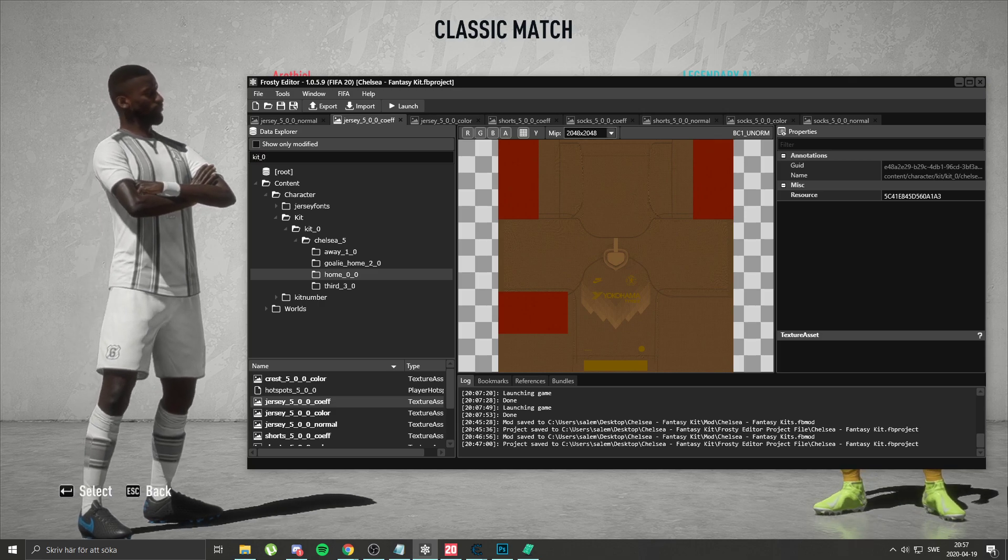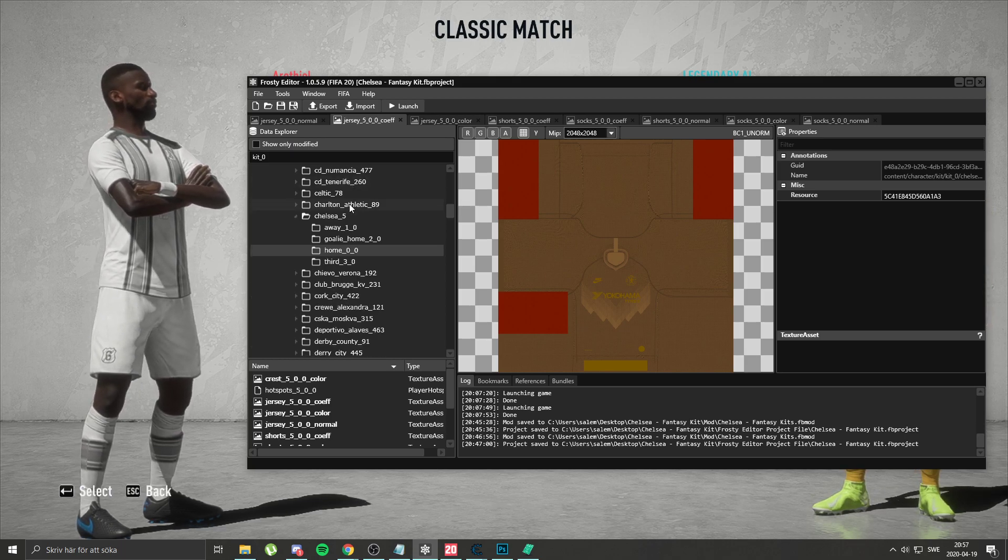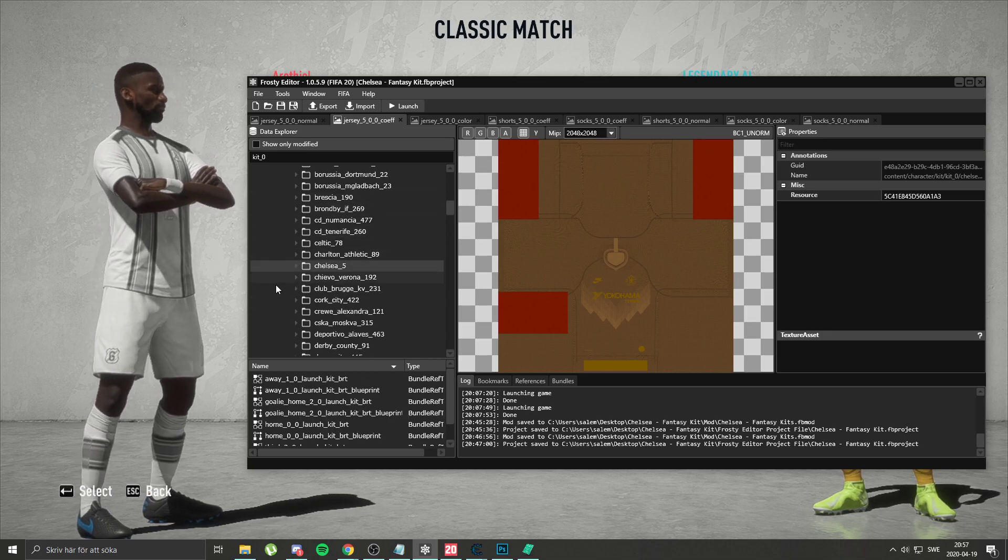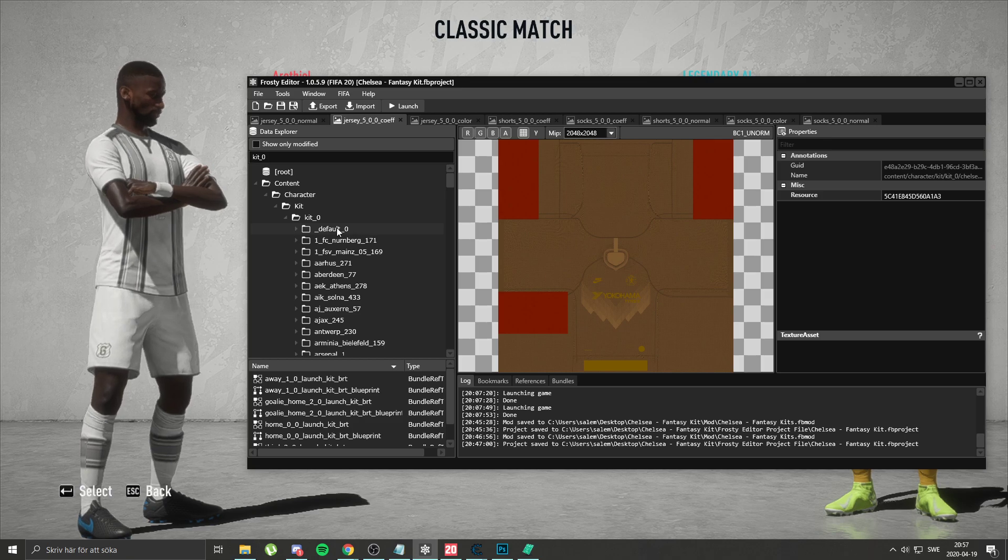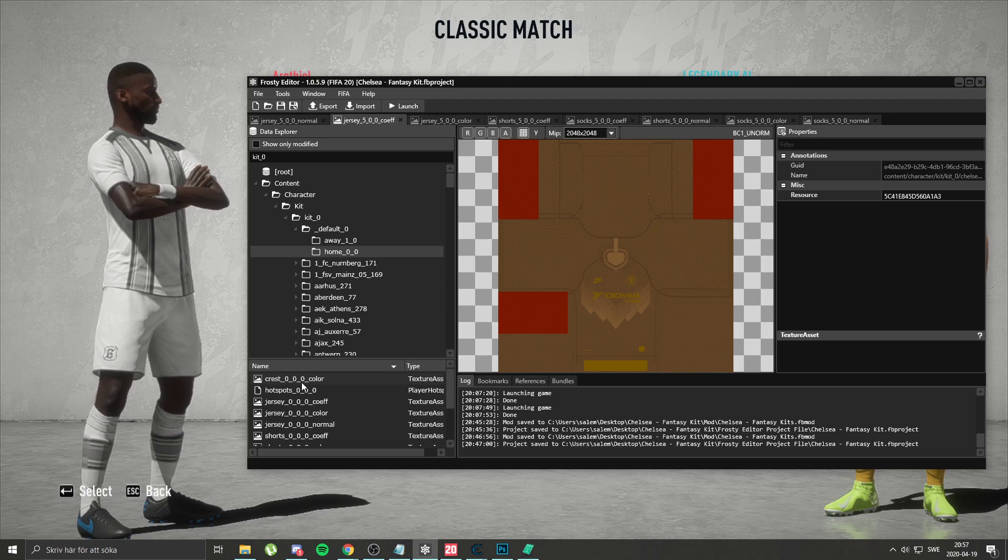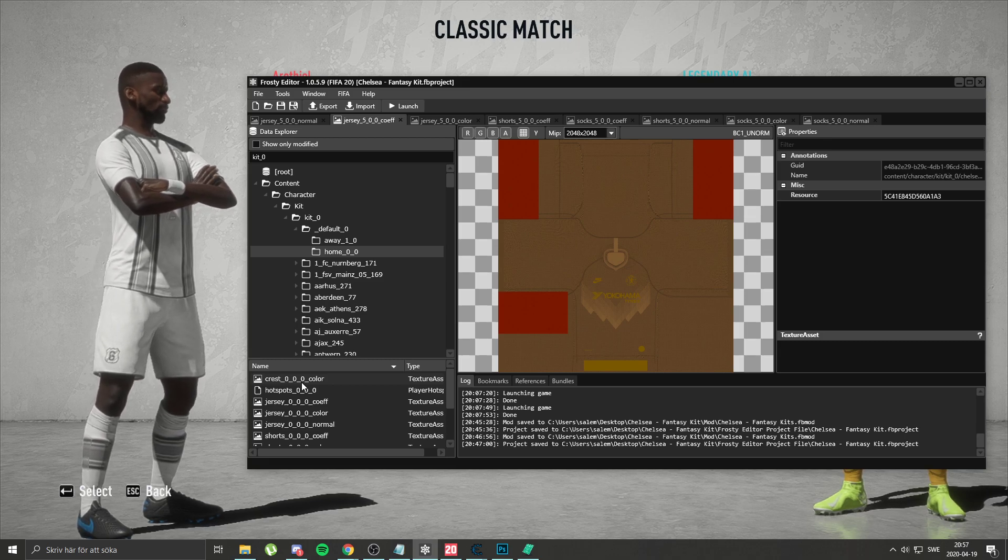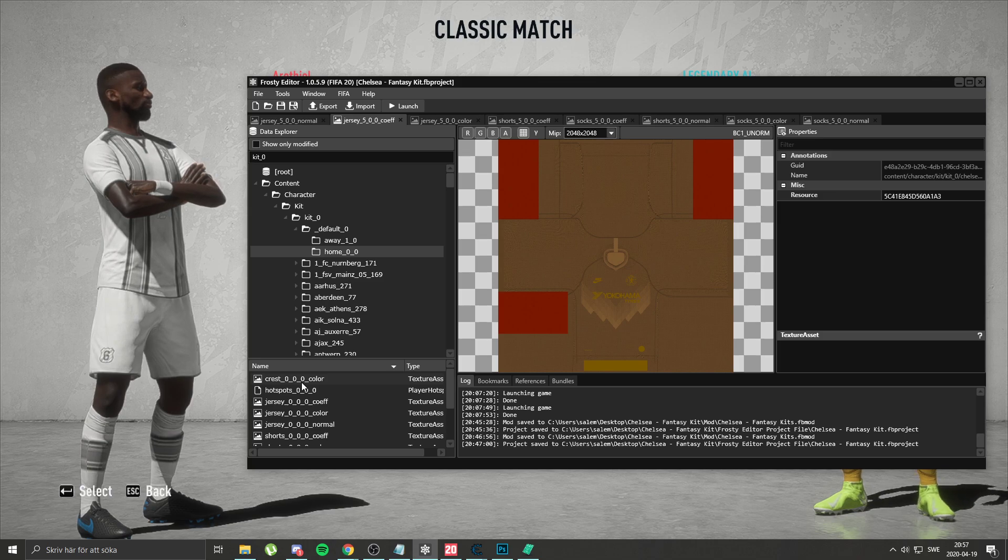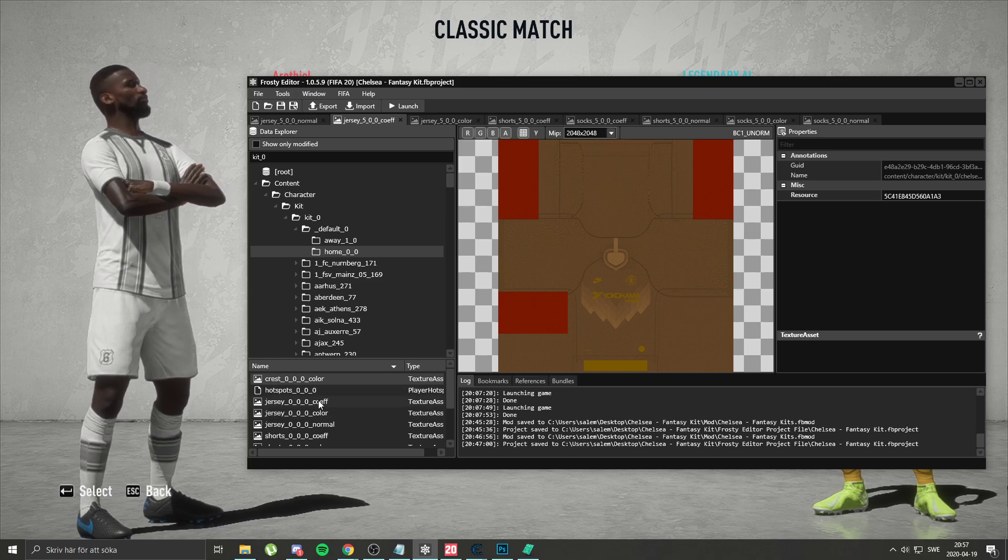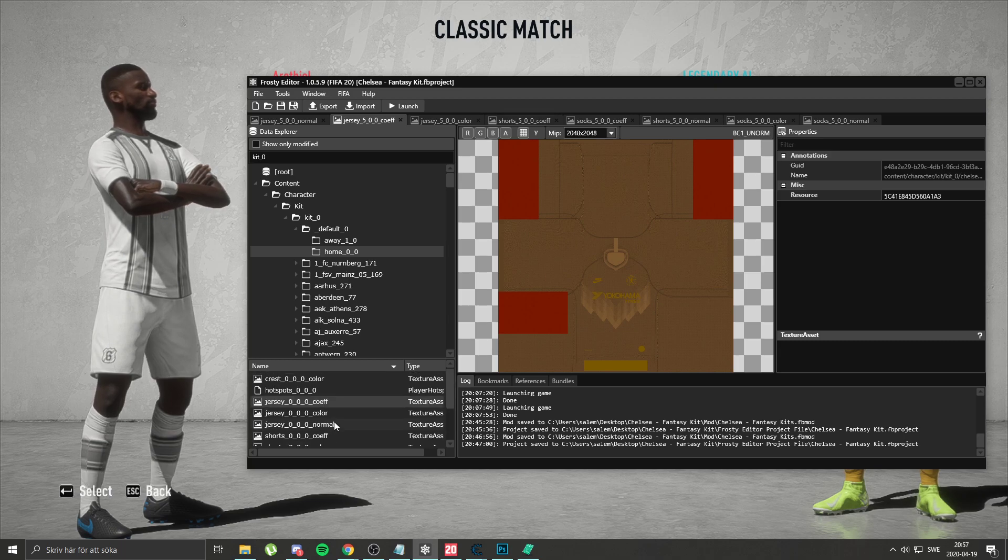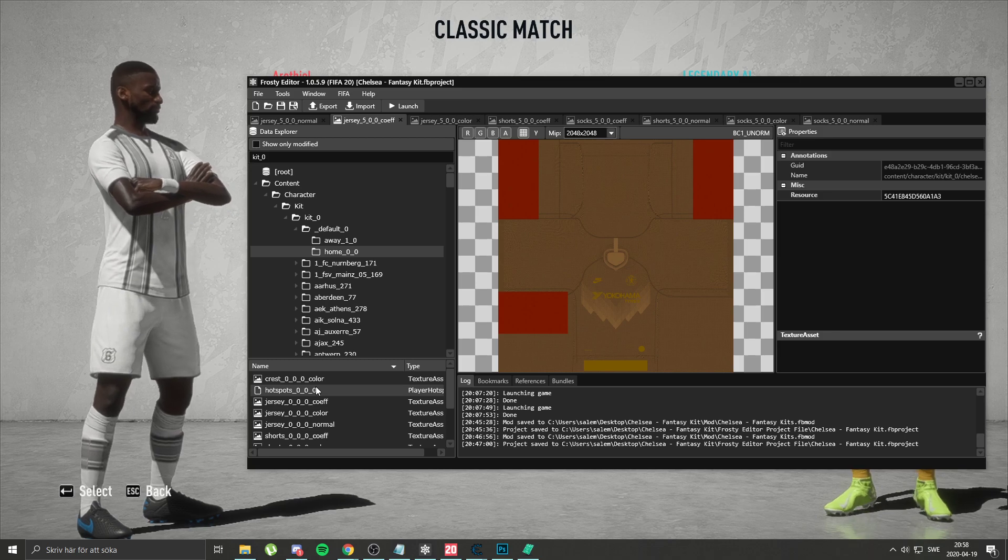So you just go there and you type kit_0. Let me try to find it, then you scroll up and you want to go to default_0. You open that, you go home, and then like I showed in my previous tutorial, if you didn't watch it, it's about how to import textures to Frosty, so just go back and watch. Just install Blanc rest and then just upload new kit and upload crest, collar, normal for jersey, shorts, and socks.